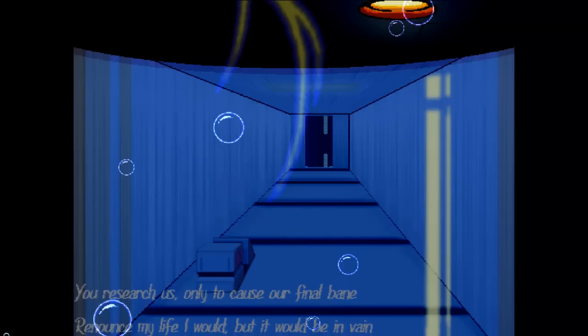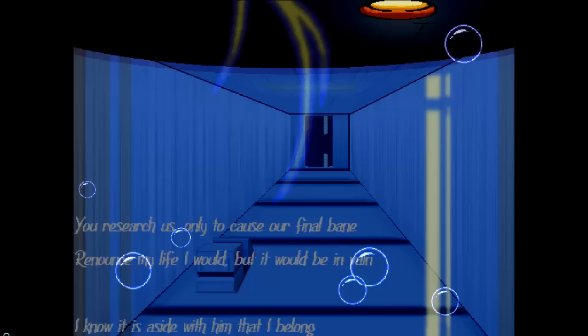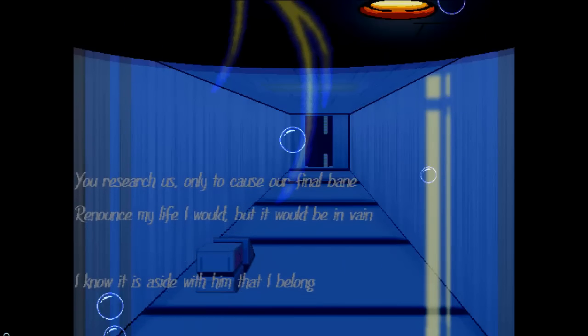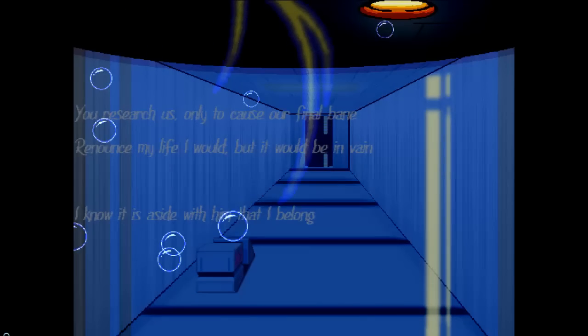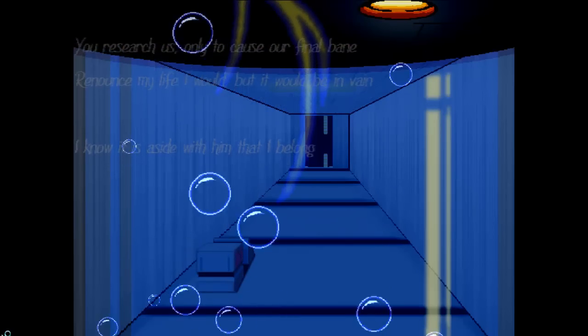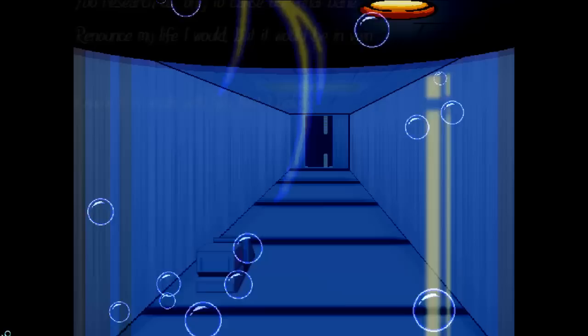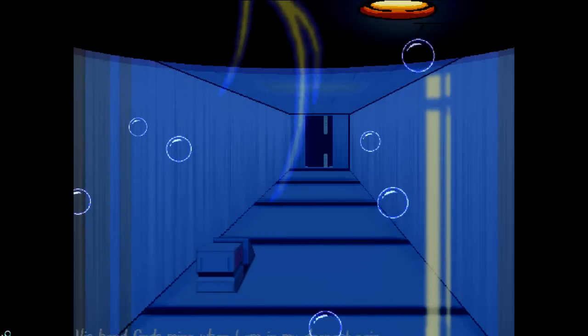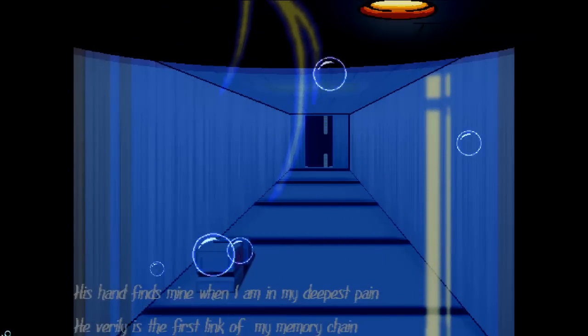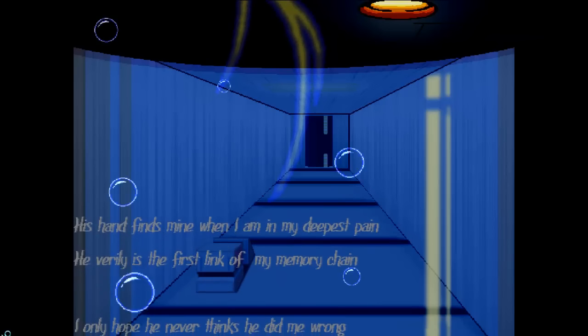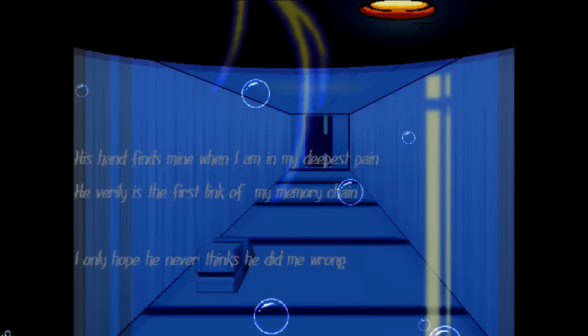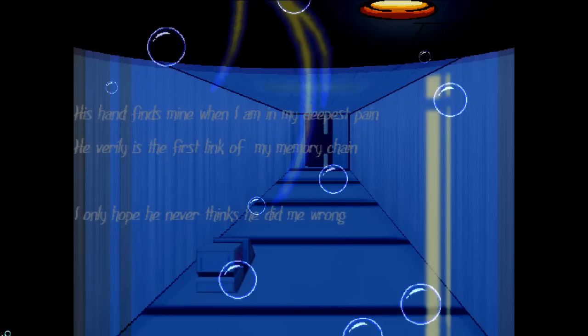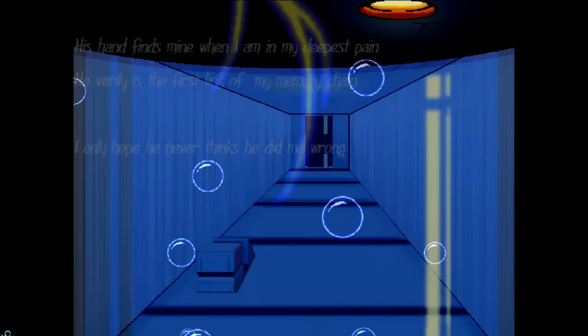You research us. You research us. Only to cause our final bane. Renounce my life I would. It would be in vain. I know it is a side with him that I belong. It is a side with him that I belong. His hands find mine when I am in my deepest pain. He verily is the first link in my memory chain. I only hope he never thinks he did me wrong.